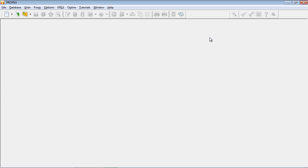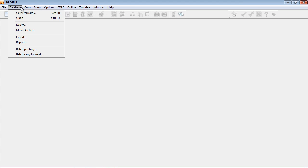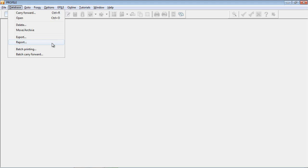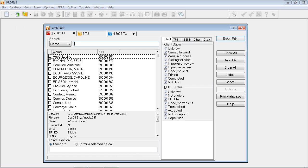The other database functions are accessed in exactly the same way, and they bring up a very similar dialog box. I choose database, and then choose the option that I want to do. For example, if I want to batch print a large number of files, I select batch printing, and I see the same dialog box for the database.